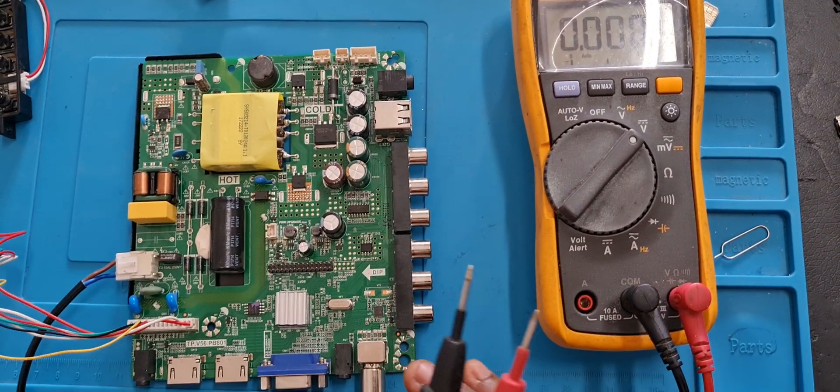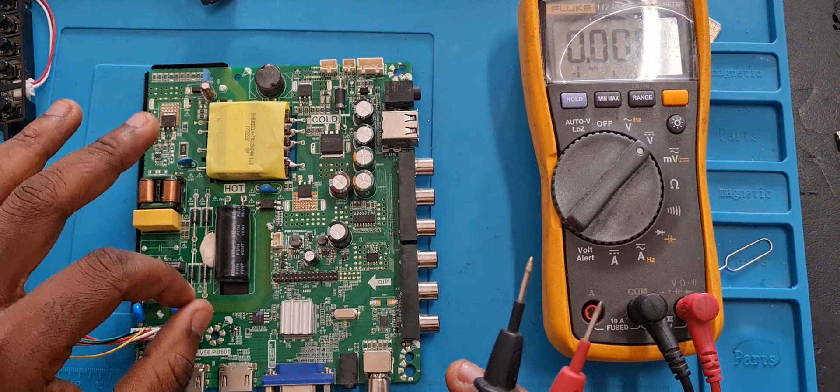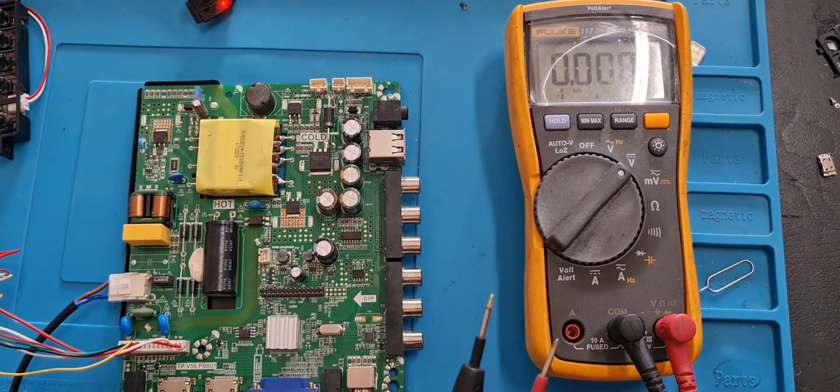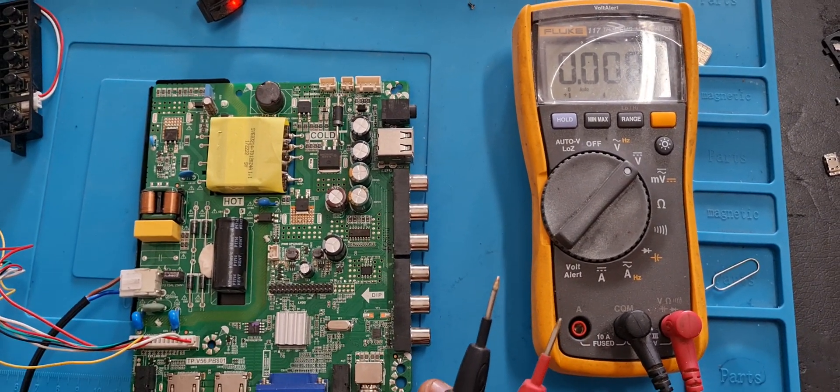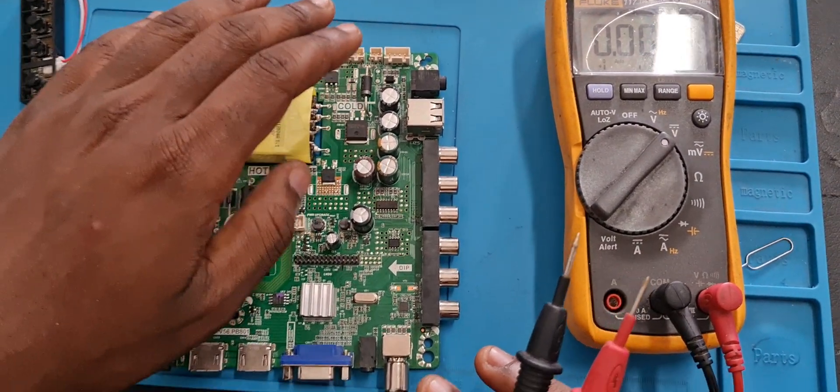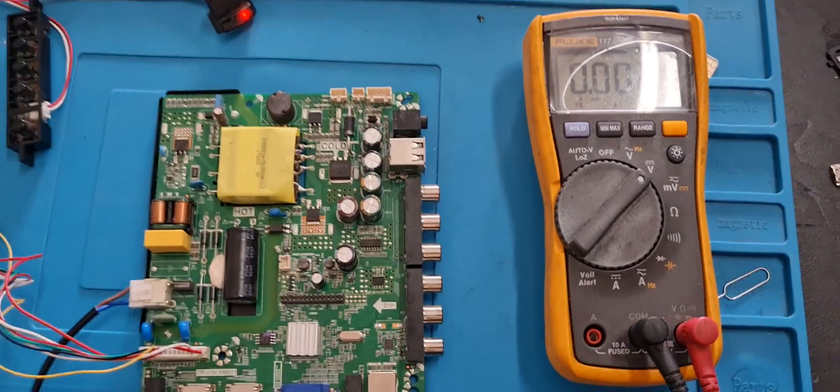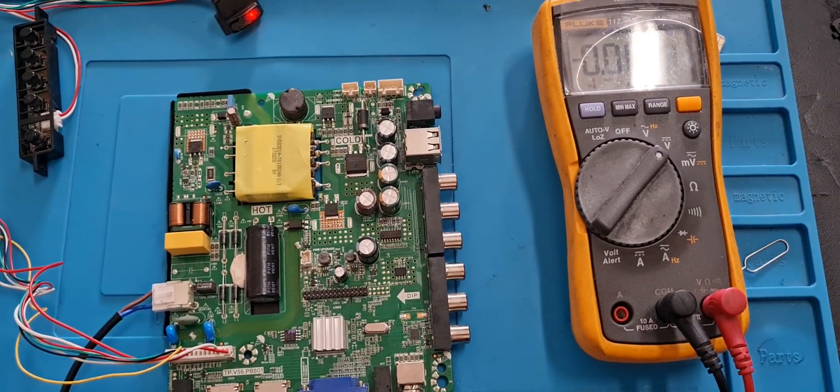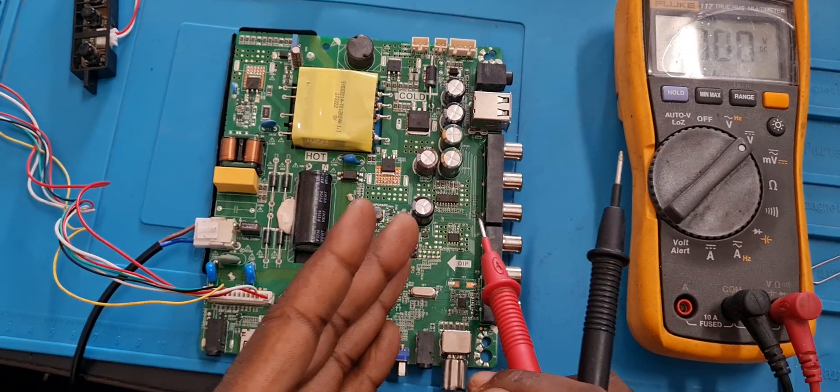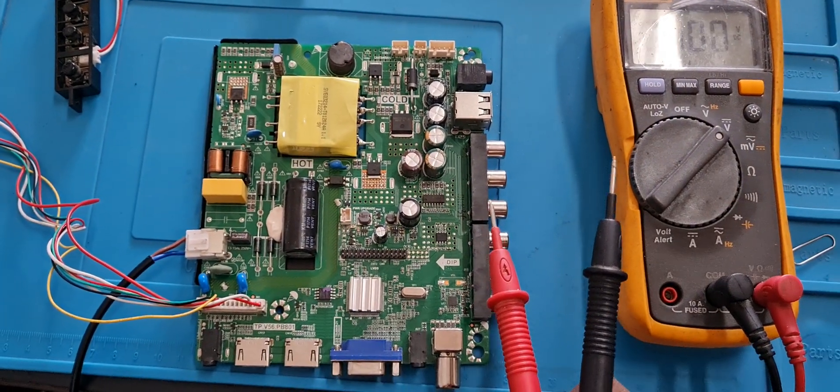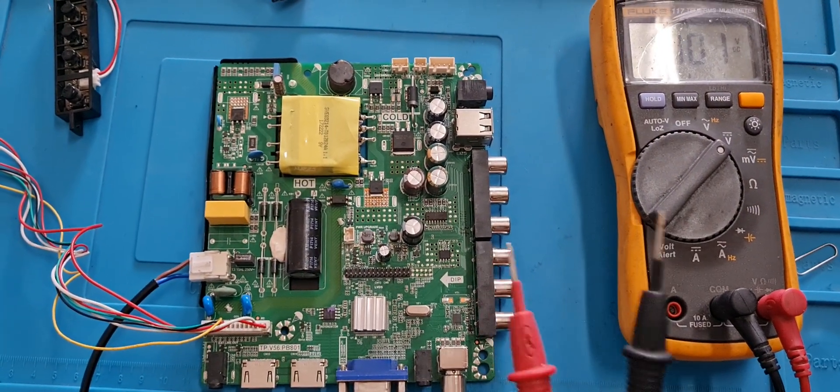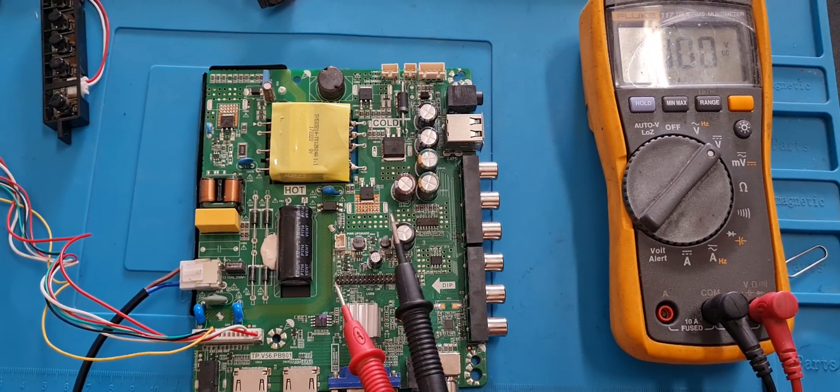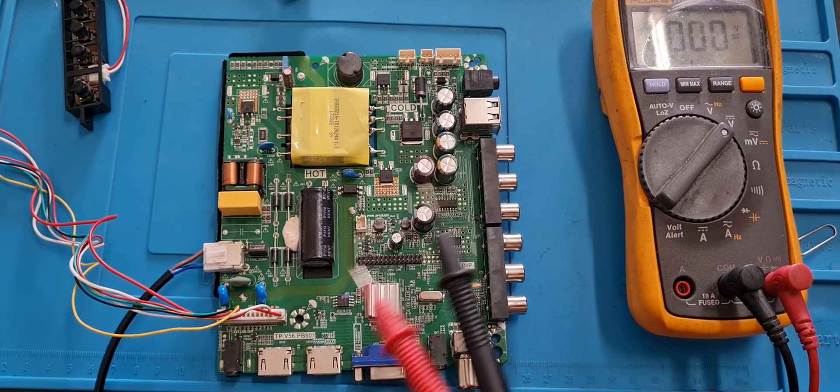So basically I showed you in this video the main capacitor, when the TV plays for a certain amount of time and then it goes off. And then the backlight, the backlight section when the TV comes on and then it doesn't show picture. And then the sound section when it comes on, shows picture, but there's no sound.